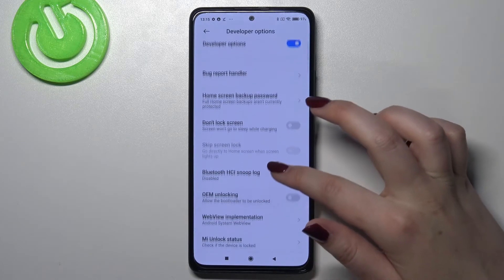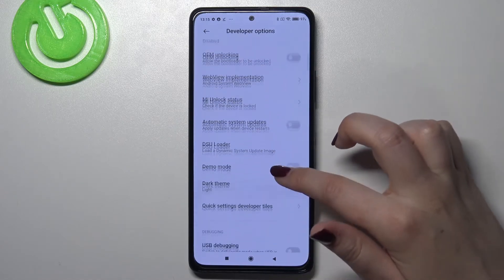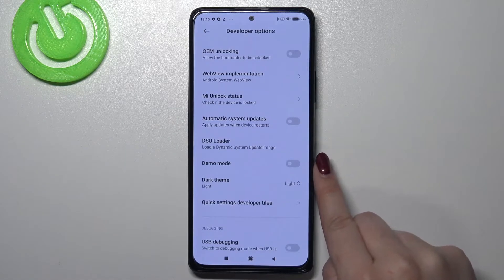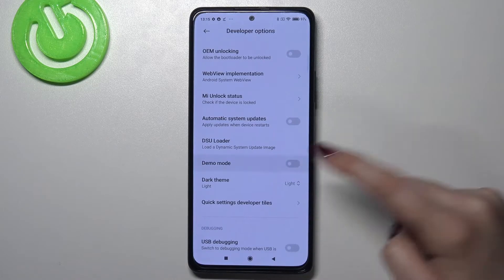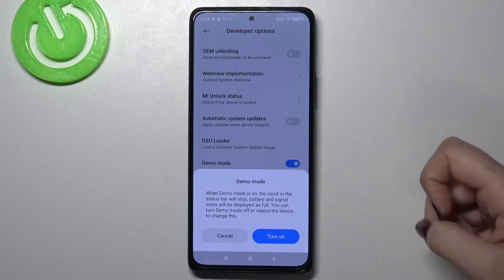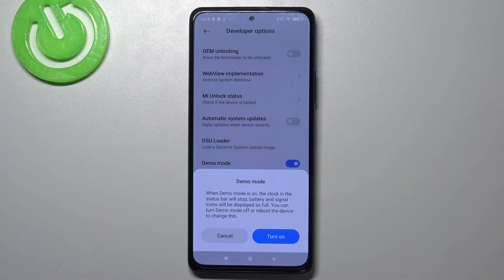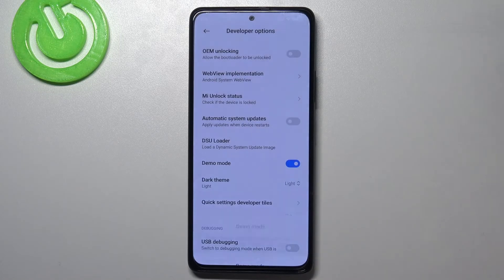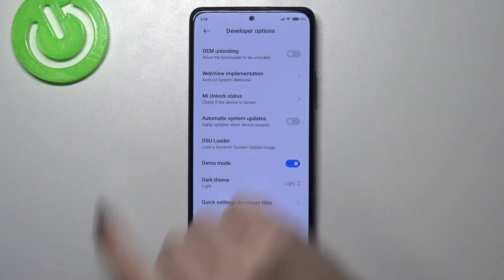Since you're in the developer options, you have to scroll down in order to find the demo mode option. To turn it on, just tap on the switcher. You'll see info that when demo mode is on, the clock in the status bar will stop, and battery and signal icons will be displayed as full. Just tap on Turn On.